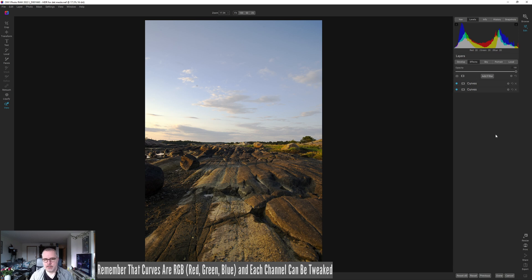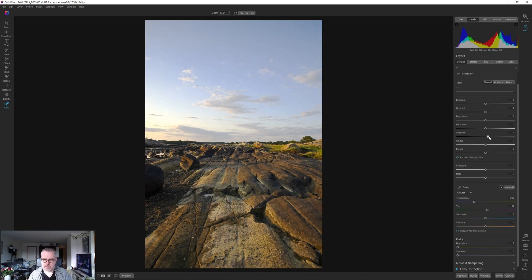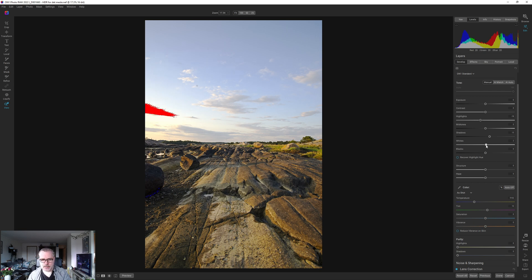I could set a curve for color grading and brighten specific color ranges — I've done that in another video, you should find it up in that corner. But in this case I'm not going to do that. I think we're at a good place to start using the Develop module. I'll start by lifting the shadows just a bit and dropping the highlights, while still keeping some white in the sky.